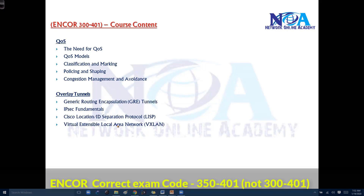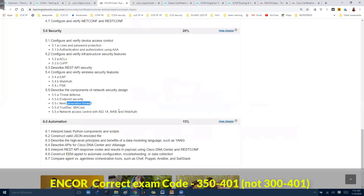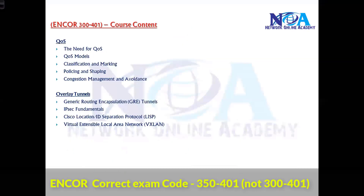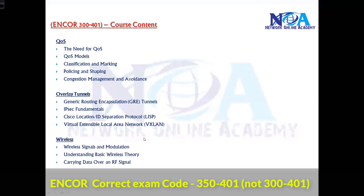This part overlaps with virtualization. In the Cisco exam you'll see a mix of all topics, but I've separated them into modules with distinct headings, broadly following the Cisco book structure.